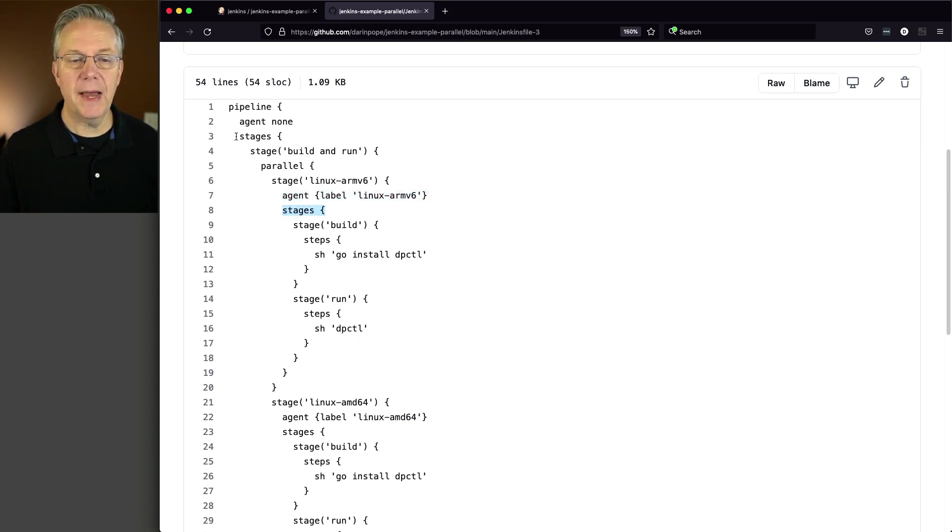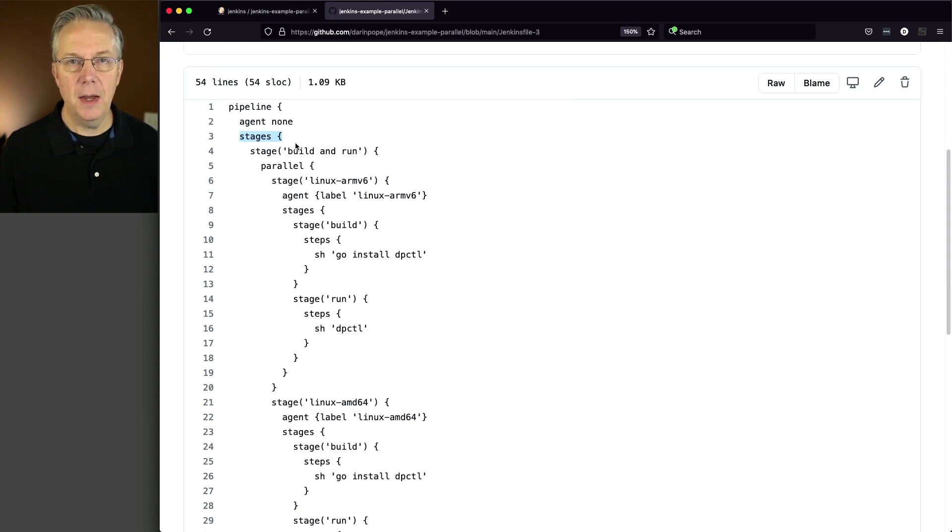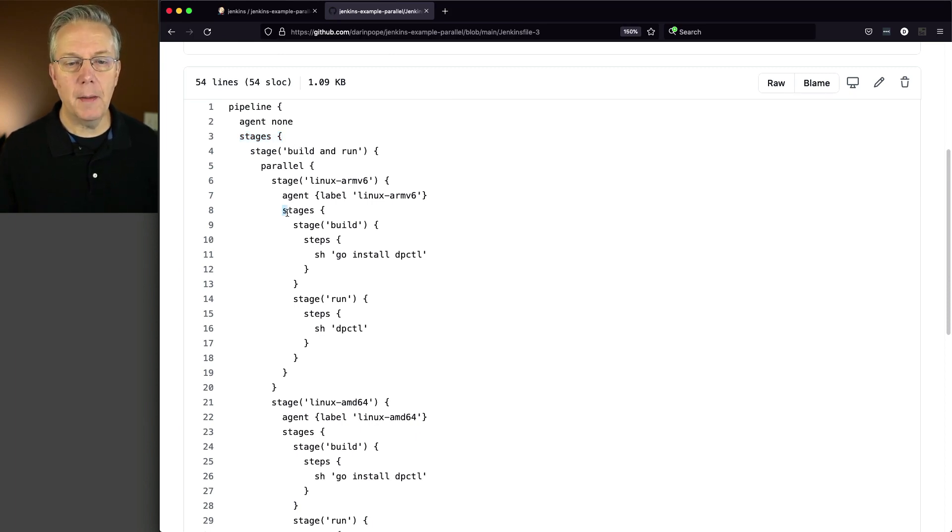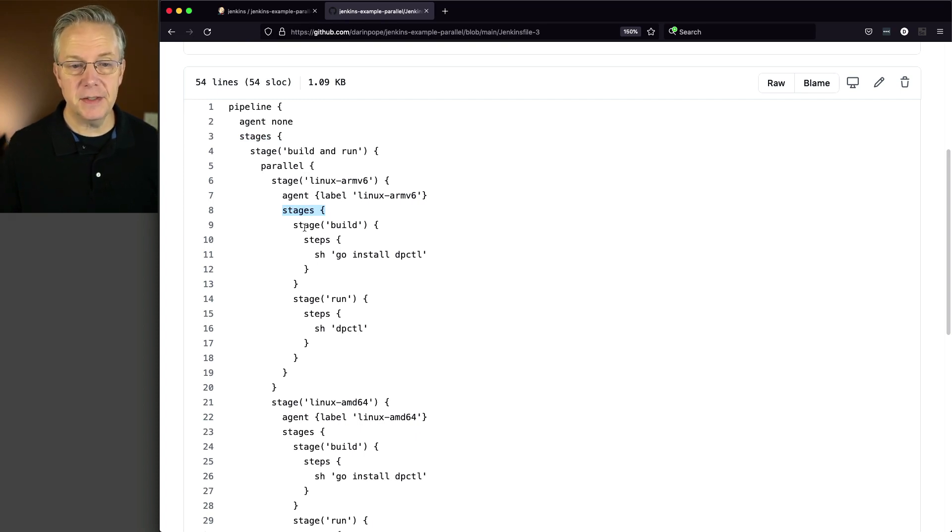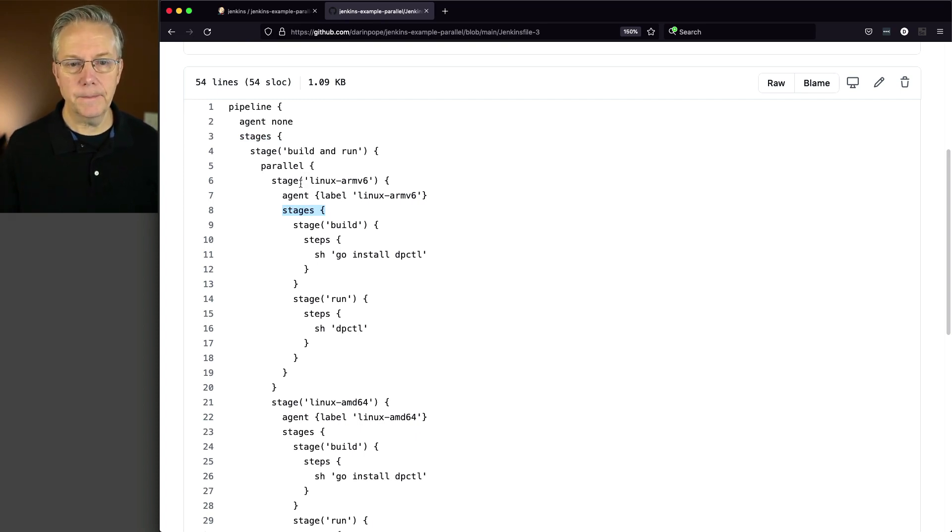So we have the big stages up top, the global stages. But with sequential stages, we're able to put more stages underneath each of these stage blocks.